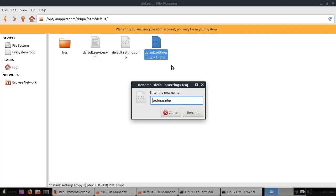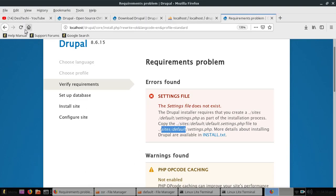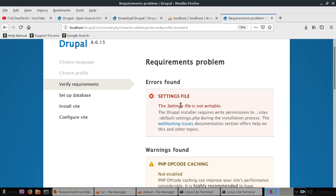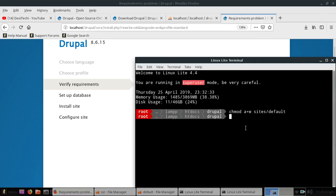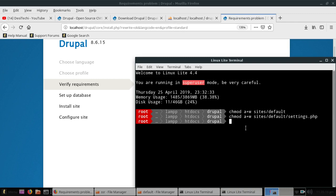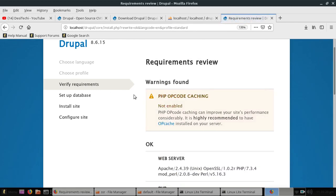Now reload this page again. Now we have another error, it's called the settings file is not writable. So let's make it writable, it's very simple and easy. Now type settings.php, hit enter and refresh this page again. Yes, now you can see both errors are gone.